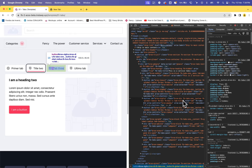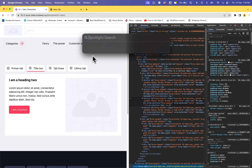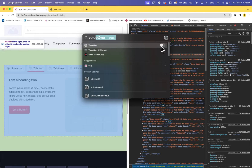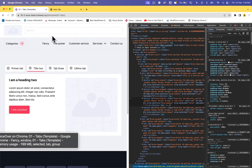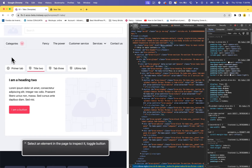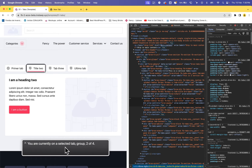I will play with VoiceOver so you can see how all these attributes work. [VoiceOver]: Main toolbar. Navigation. Select an element in the page to inspect it. Toggle button. One tabs. Template. Web content. Leaving dev tools. Entering one tabs. Template. Web content. Title two. Selected tab. Group two of four. This is a service tabs. Tab group. You are currently on a selected tab. Group two of four.